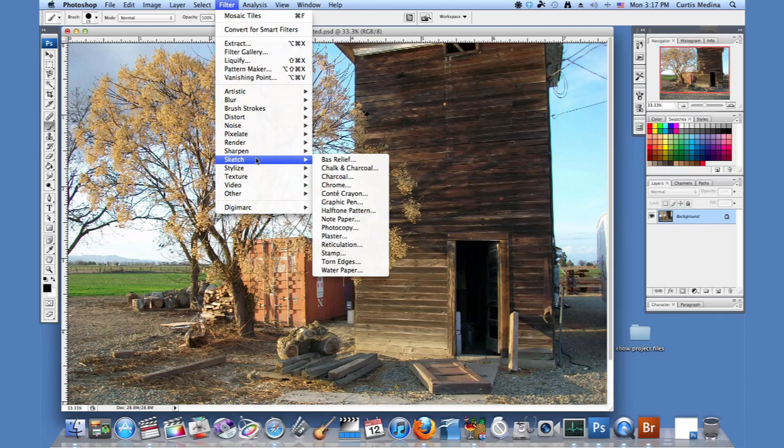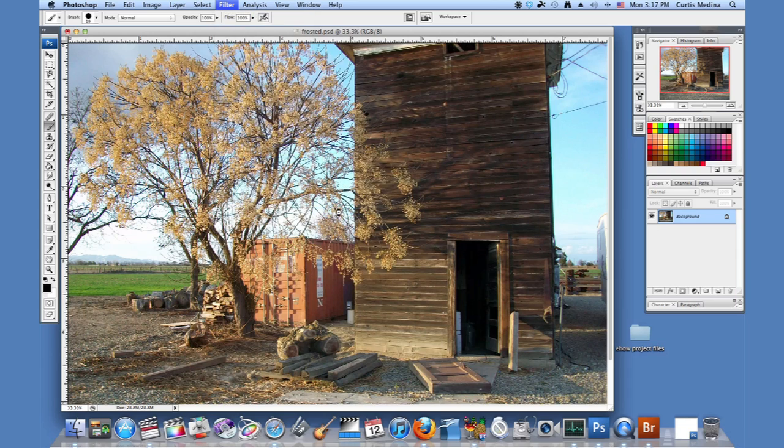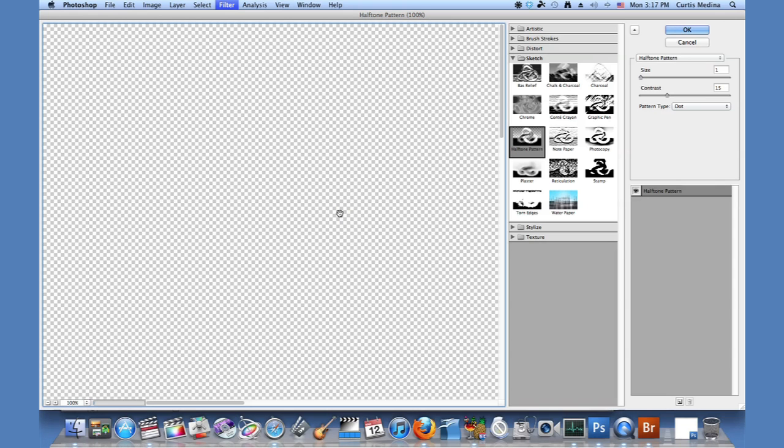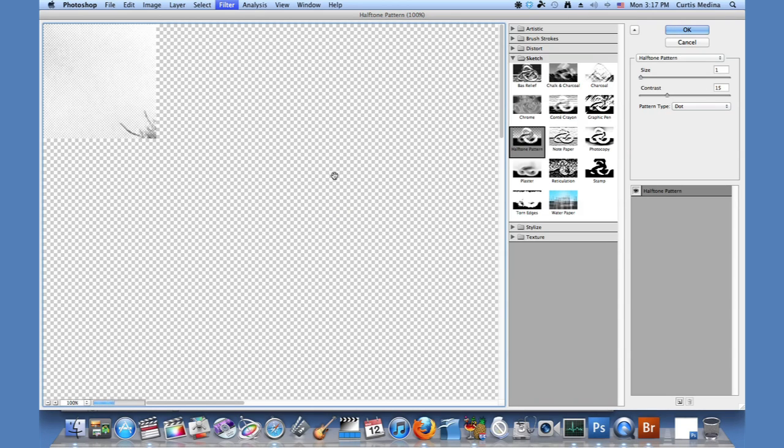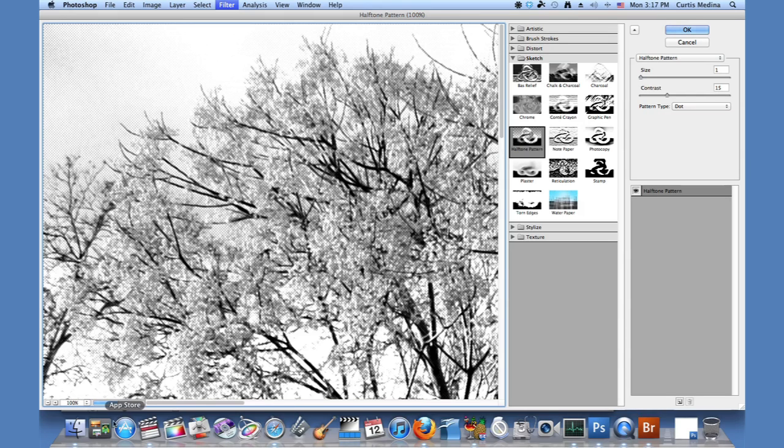So we're going to go up to filter, sketch, and on to halftone paper. So we bring up our filter menu.